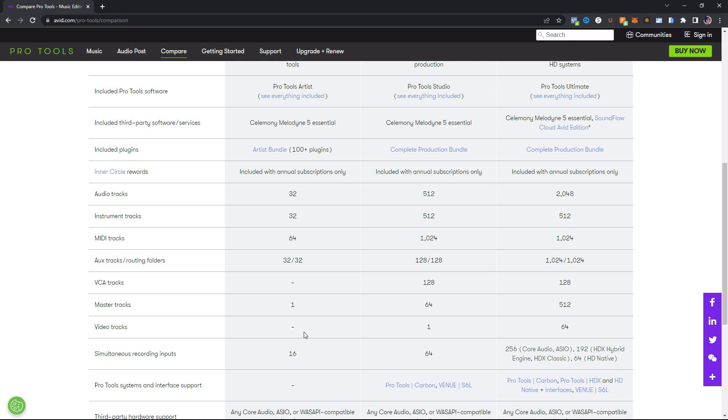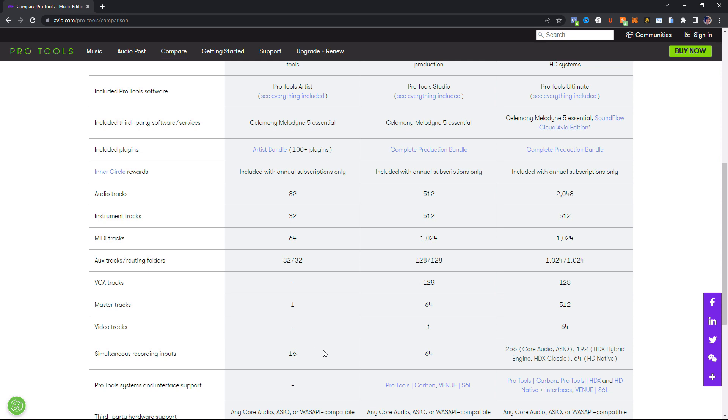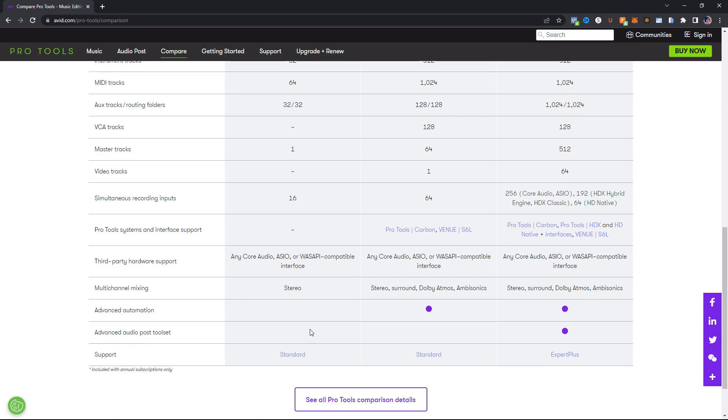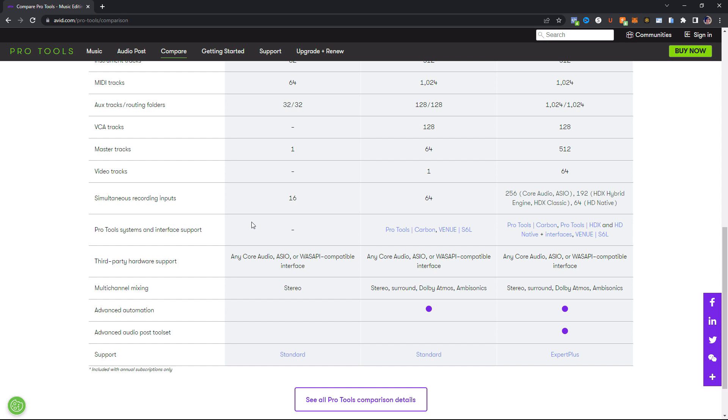You can record 16 inputs at one time. So if you are tracking like a band, that's actually pretty good. Drum kit, guitar, vocals, you should be fine for that. Honestly, that's pretty good. Here, this does not support any of the Pro Tools interfaces. But honestly, the Pro Tools interfaces are pretty expensive and high-end these days. So if you're just starting out, you're probably not going to be buying one of those. It supports any of the Core Audio ASIO ones, any of the Windows ones. So pretty much any audio interface you buy from Sweetwater, Guitar Center, whatever, is pretty much going to be supported with Pro Tools.